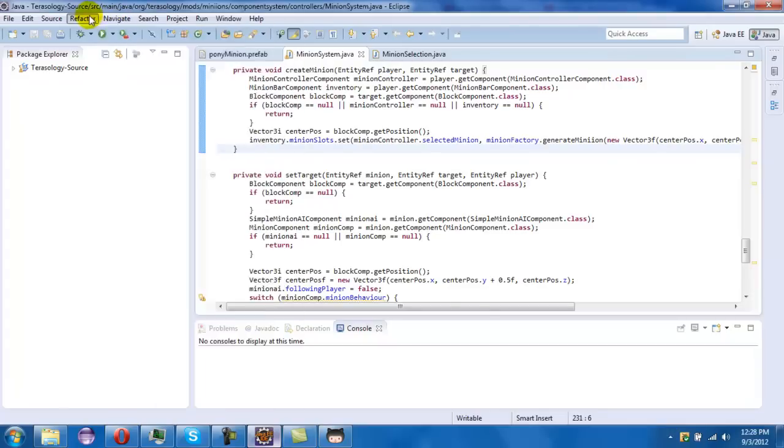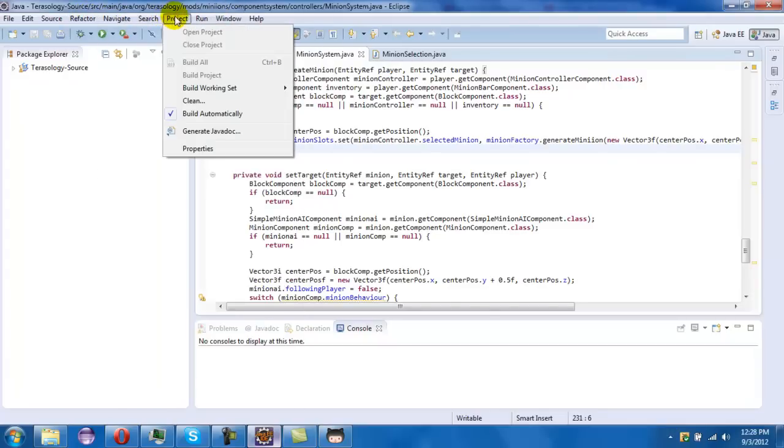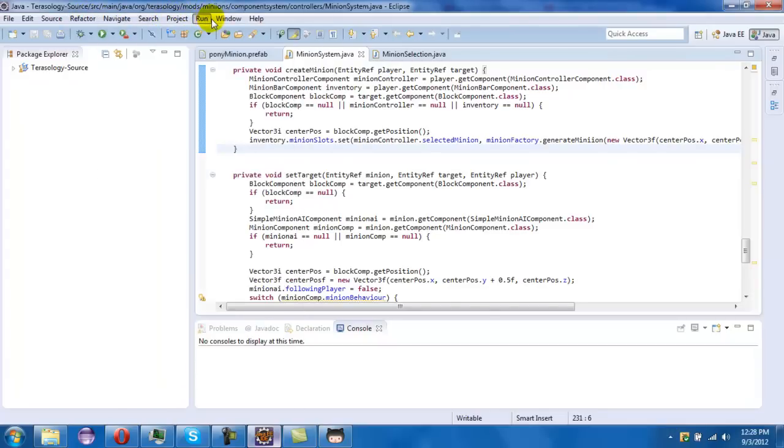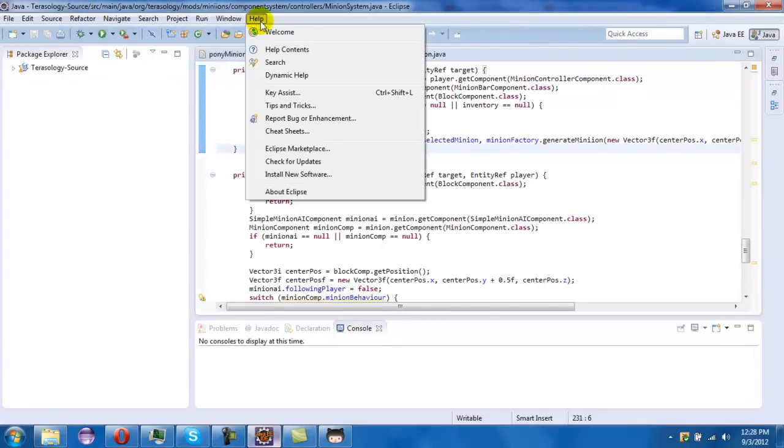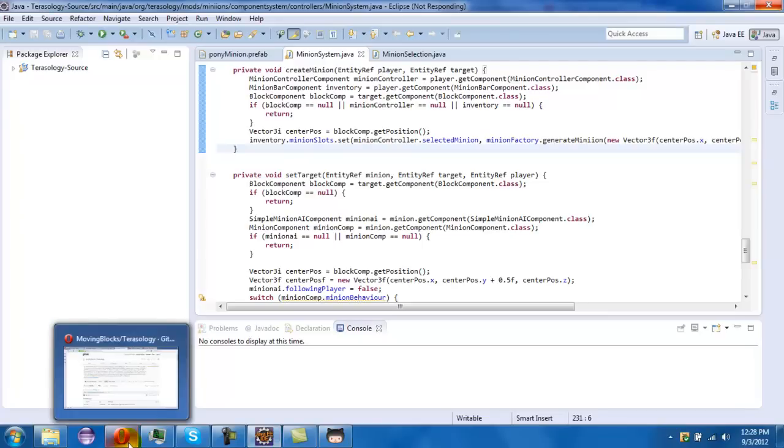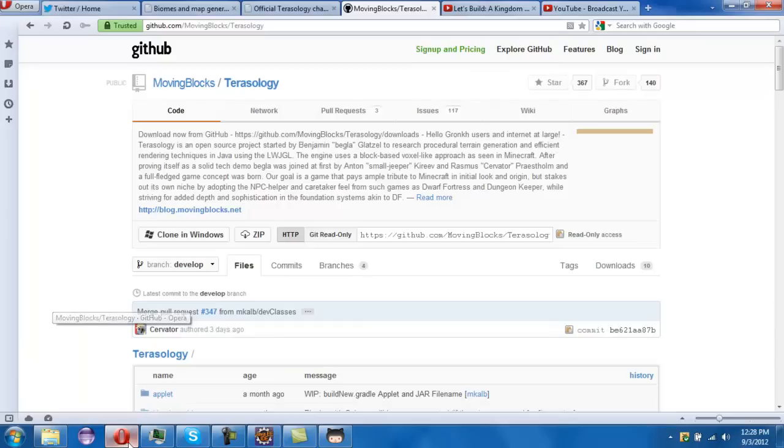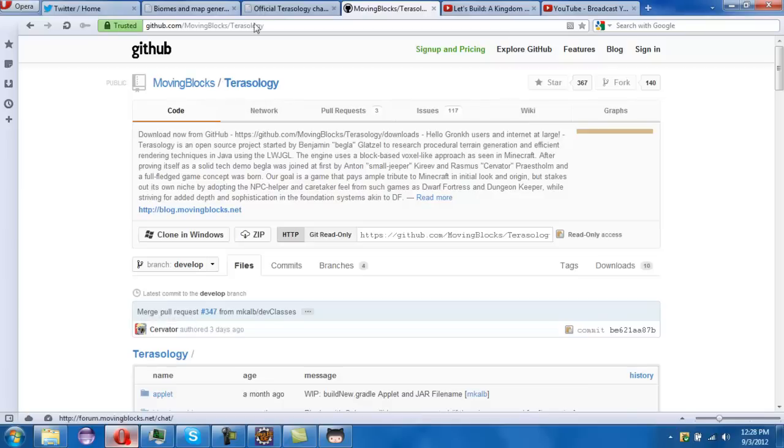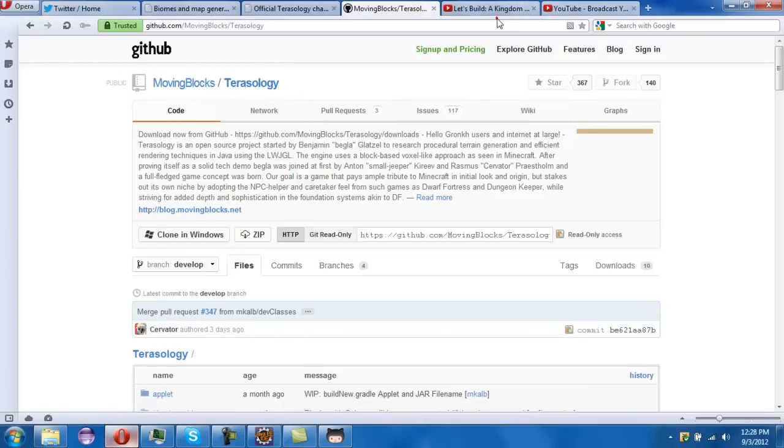So you want to go into Eclipse and then press install new software. All right, let's just start with this one. If you get Windows GitHub.